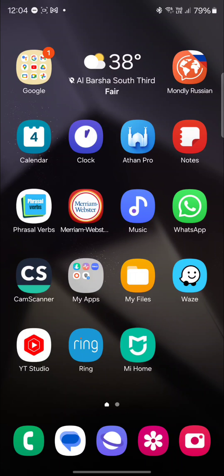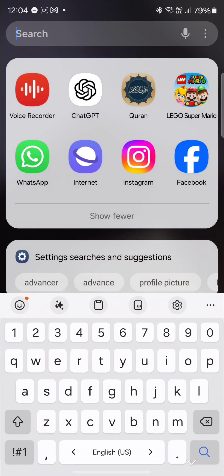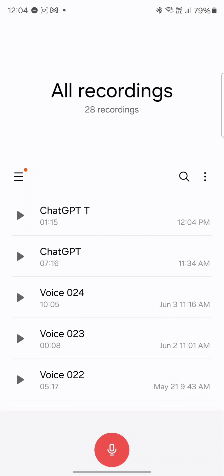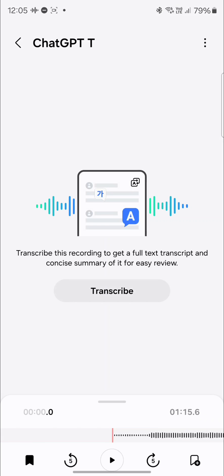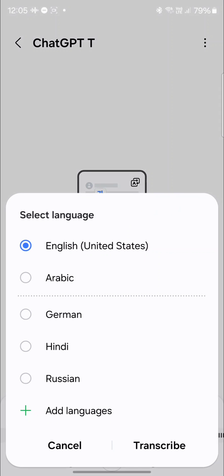This is one of the most exciting Galaxy AI features that I love. So if you go to Voice Recorder, I have some recordings here. If you go to a recording that you had — let's say you had a meeting with several people — you can see here it says: transcribe this recording to get a full text transcript and concise summary of it for easy review. So tap on transcribe.